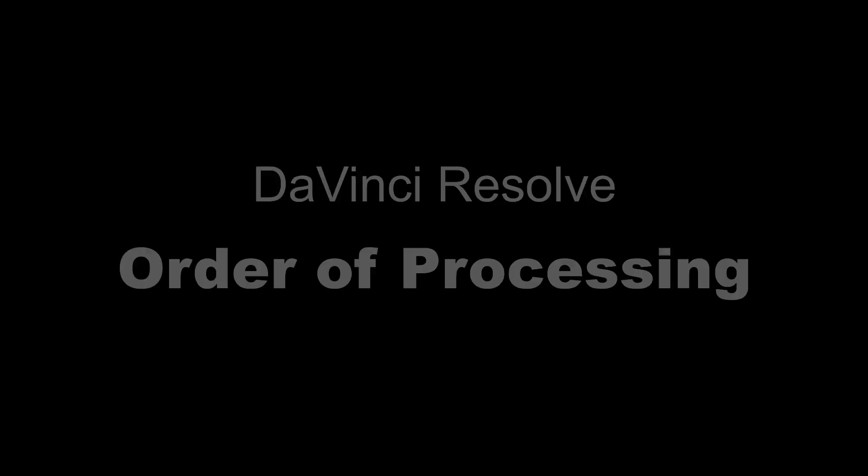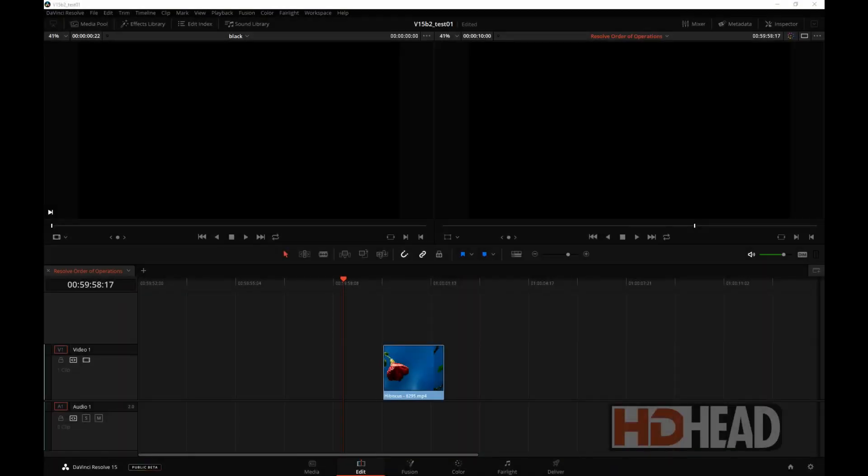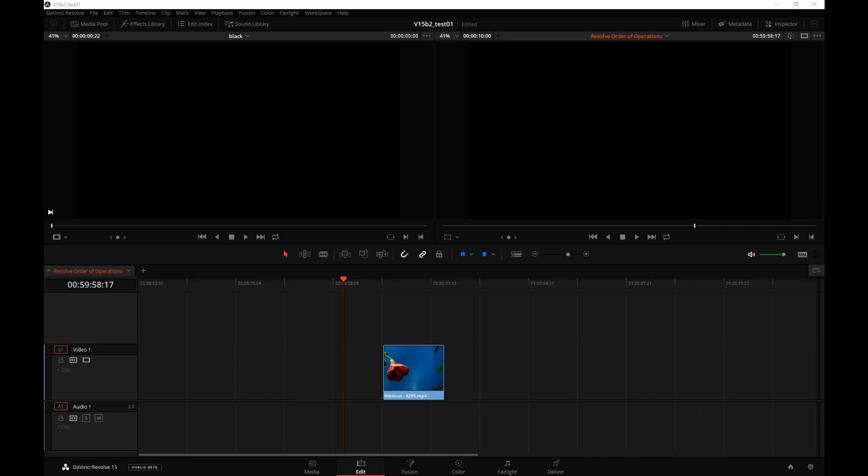Hi, this is Igor from HDHat.com. In this tutorial, we'll cover something that's not exciting at all, but it's very important nevertheless, and it has to do with the order of processing in the new Resolve version 15 internal pipeline. This applies to version 15 beta 2.